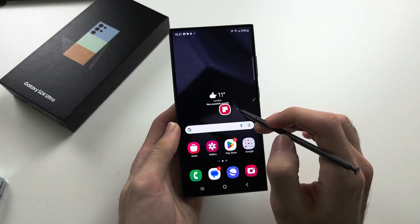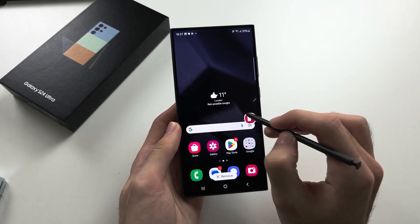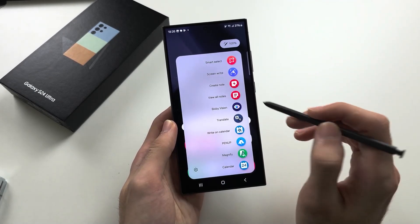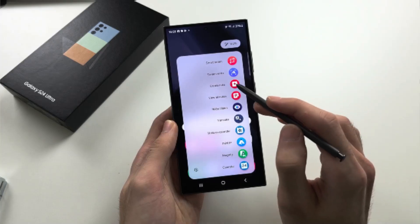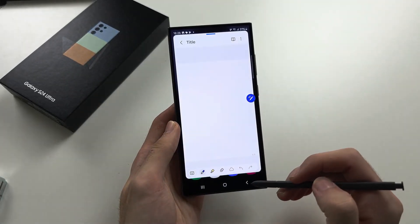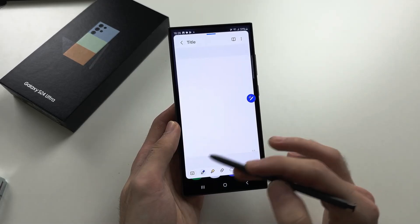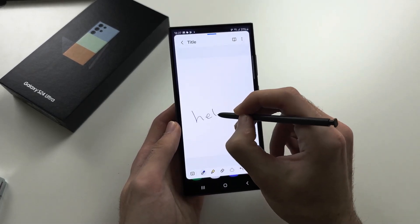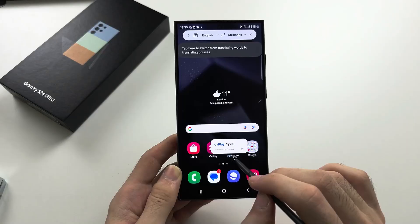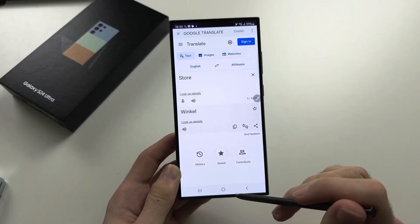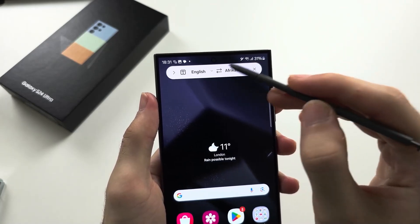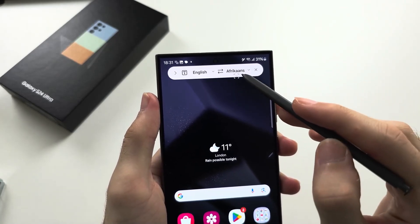Locate and tap on the S Pen icon, often found in the app's interface. A list of supported Air Actions for that specific app will be displayed. While pressing the button on the S Pen, perform the gestures associated with the desired action. This feature enables users to scroll through pages, launch apps, and switch between windows seamlessly, providing a unique and convenient hands-free experience.